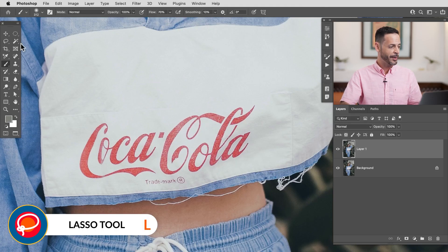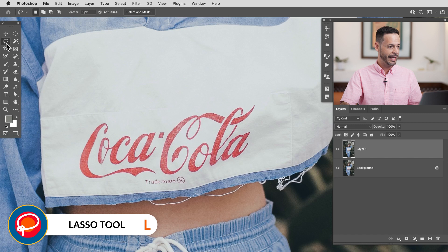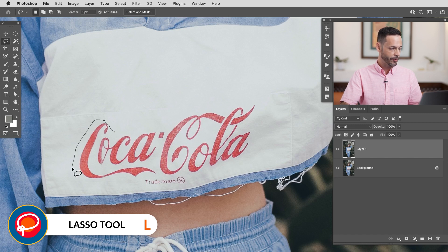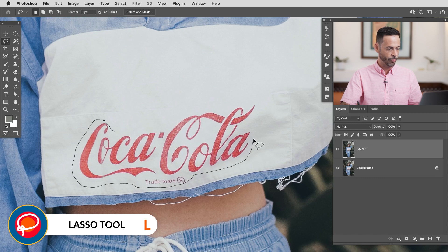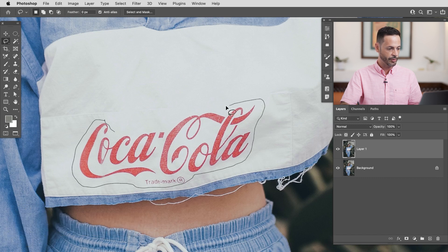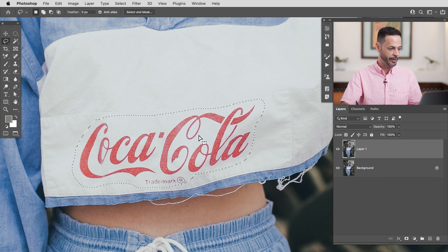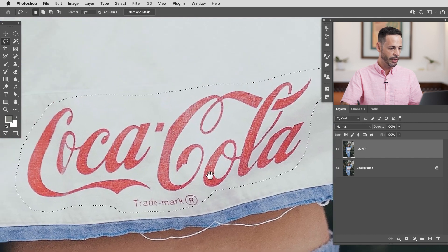Now because the coca-cola logo is on a super simple background it's just white fabric we can use automatic tools like content aware fill to get rid of this without having to do almost any work. So I'm going to start off by grabbing my lasso tool you can hit l for your lasso tool and then I'm just going to make a selection right around my coca-cola logo. Something like that looks pretty good.